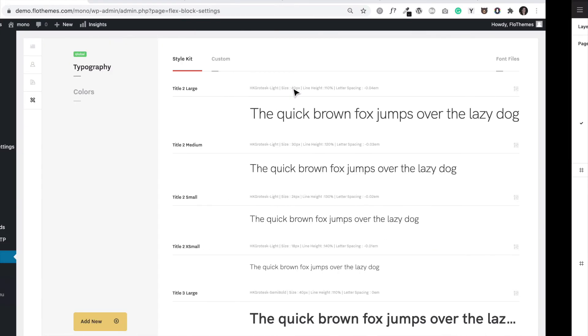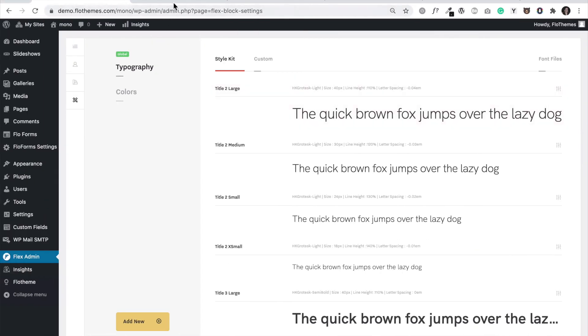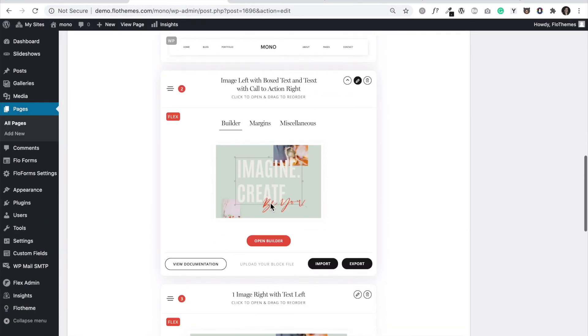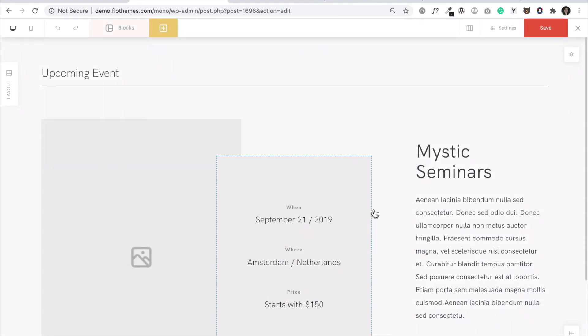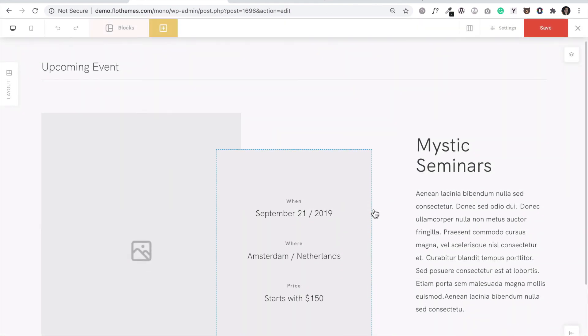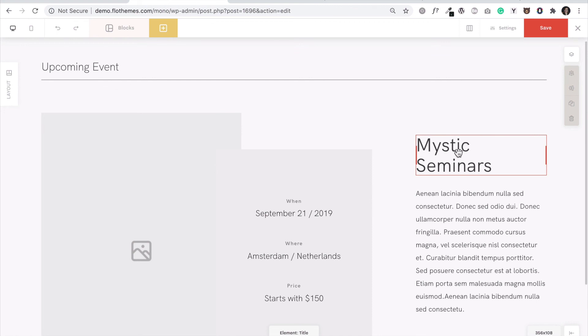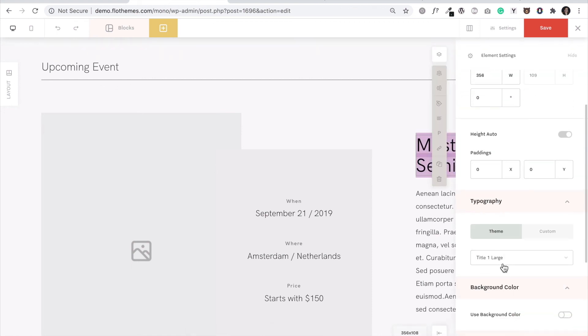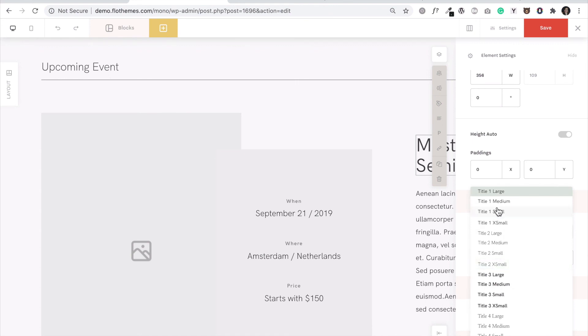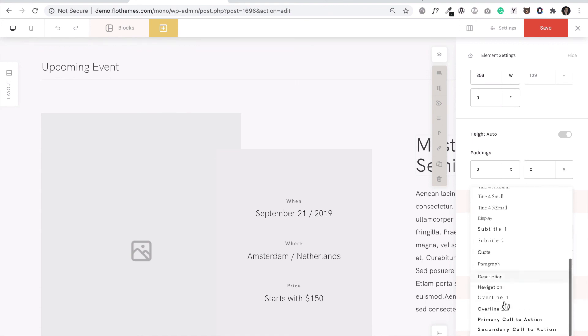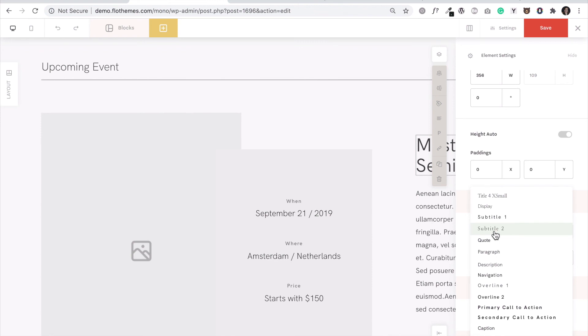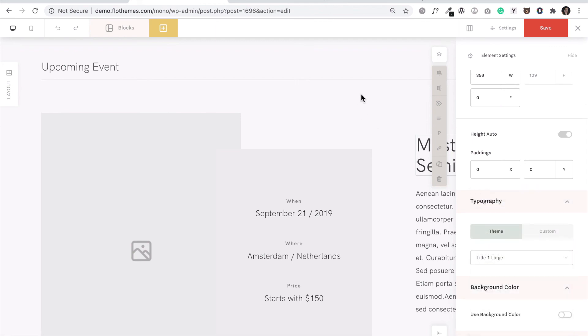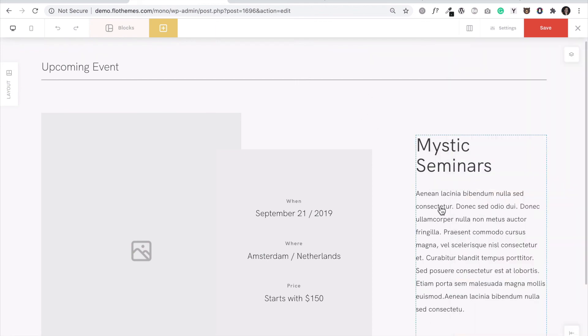In this case, for example, when we have this type of block you can already see inside of it which is the style that it has applied. And you can just easily change it to any other one and the styles already are here with the font so you can see which is the font that you are applying as well.